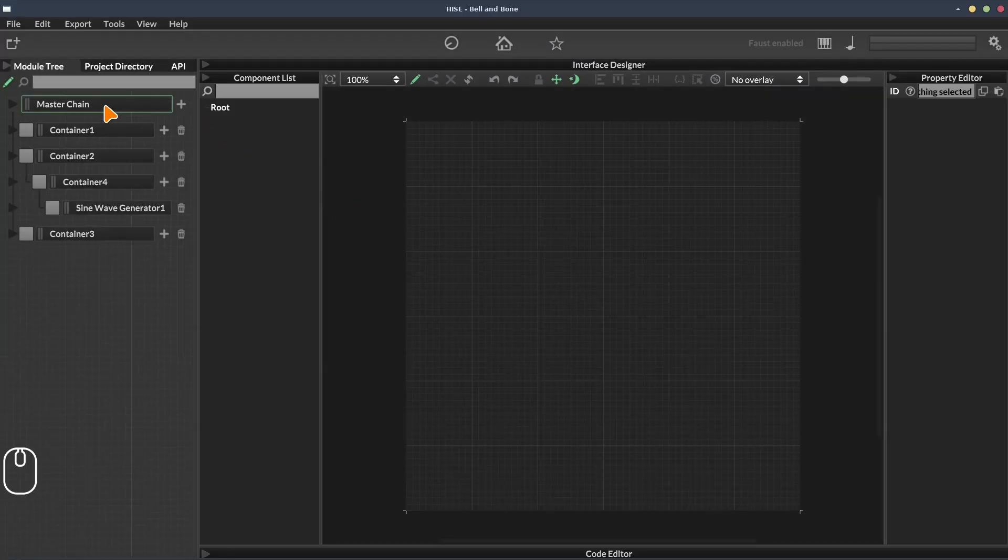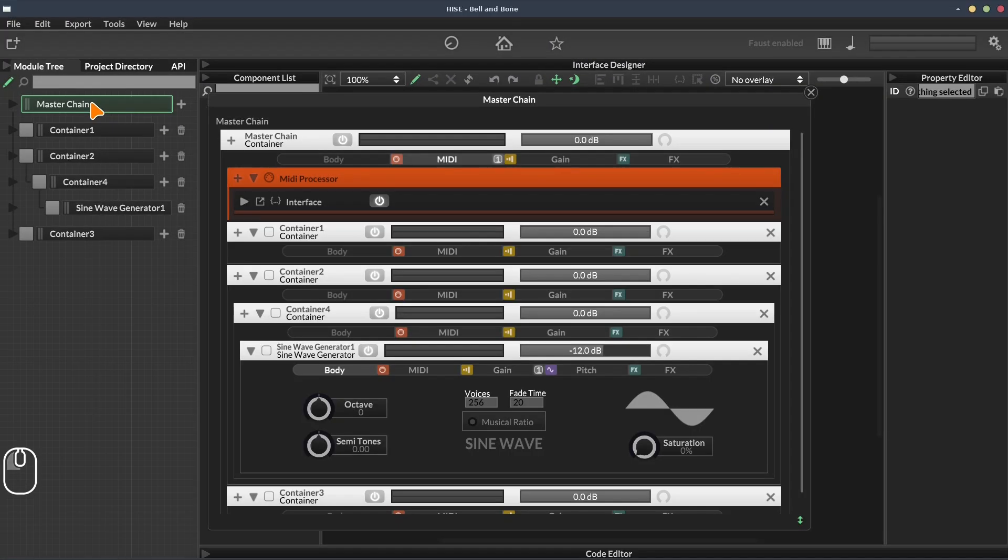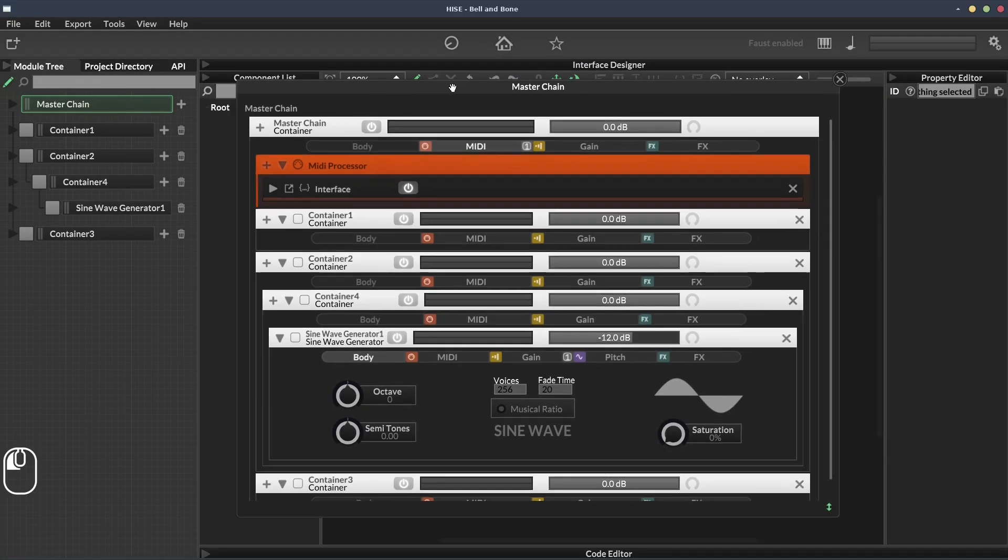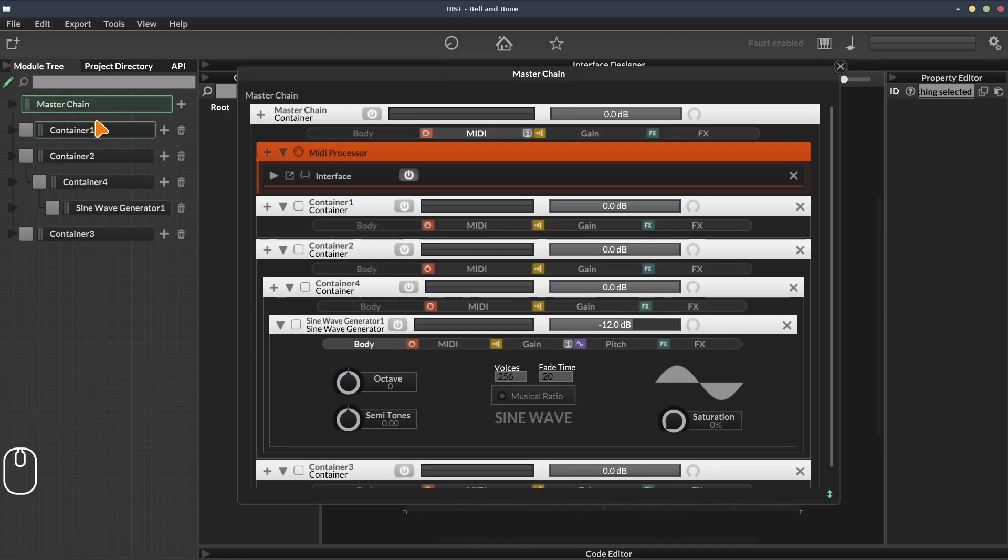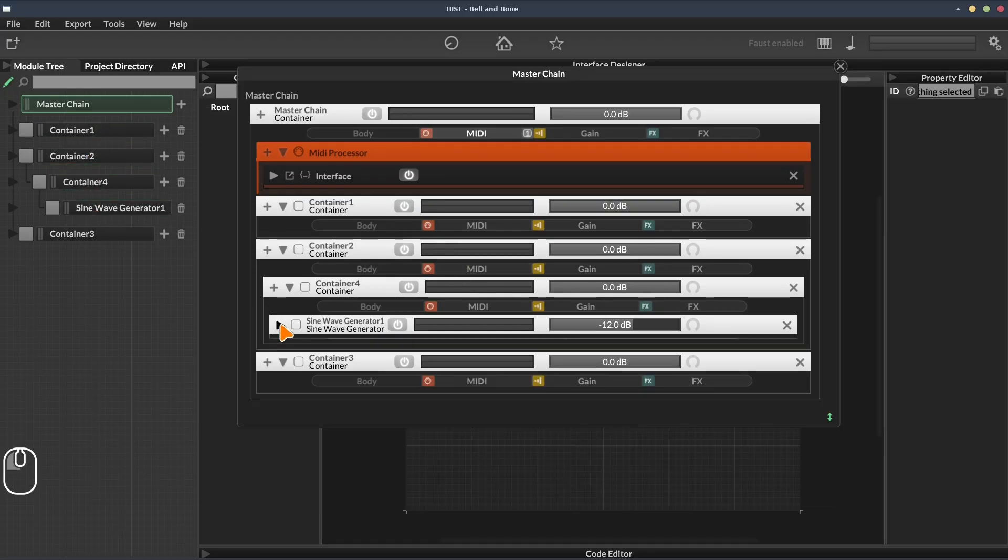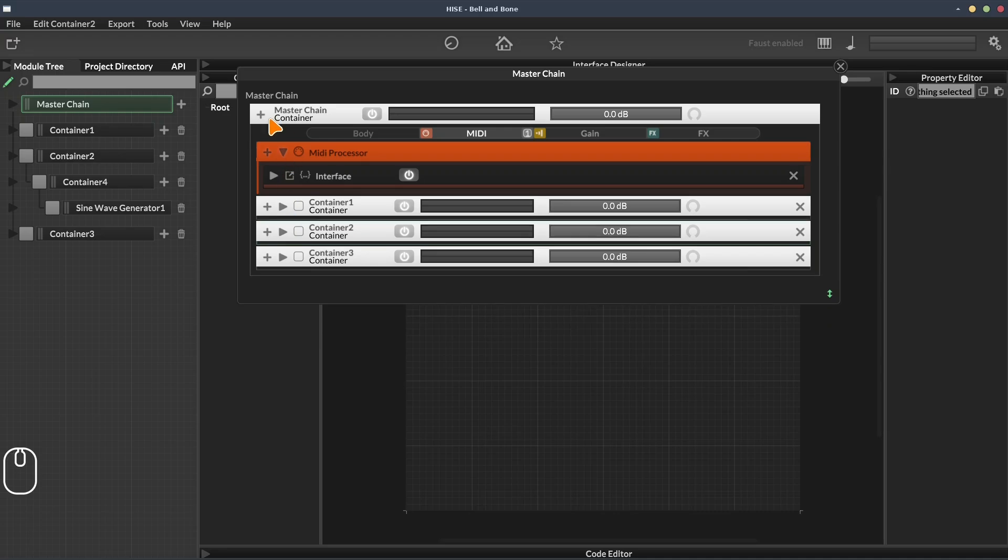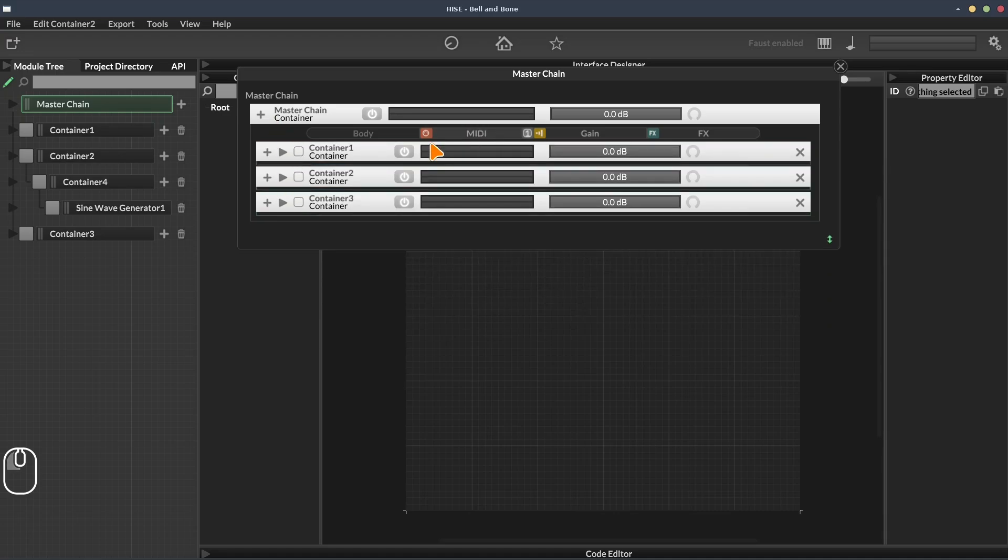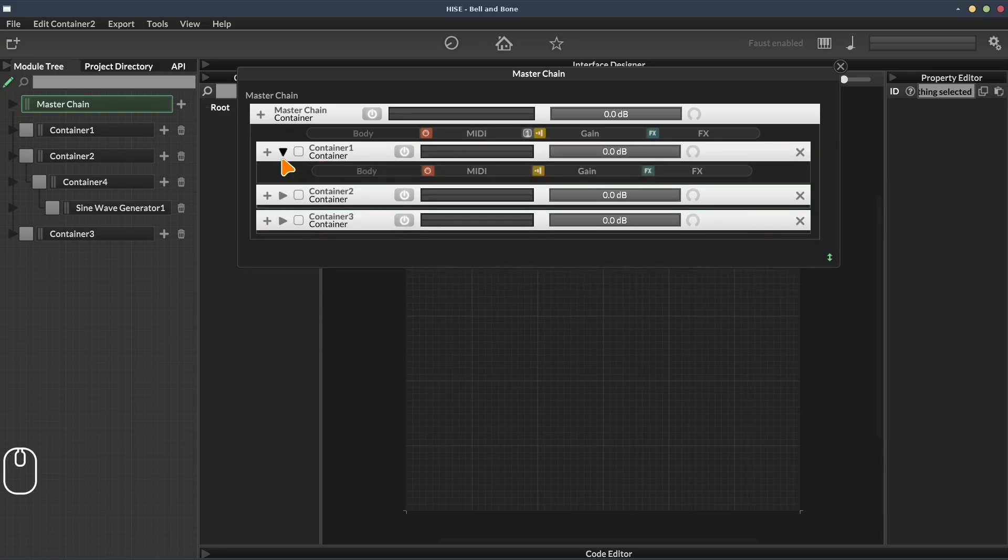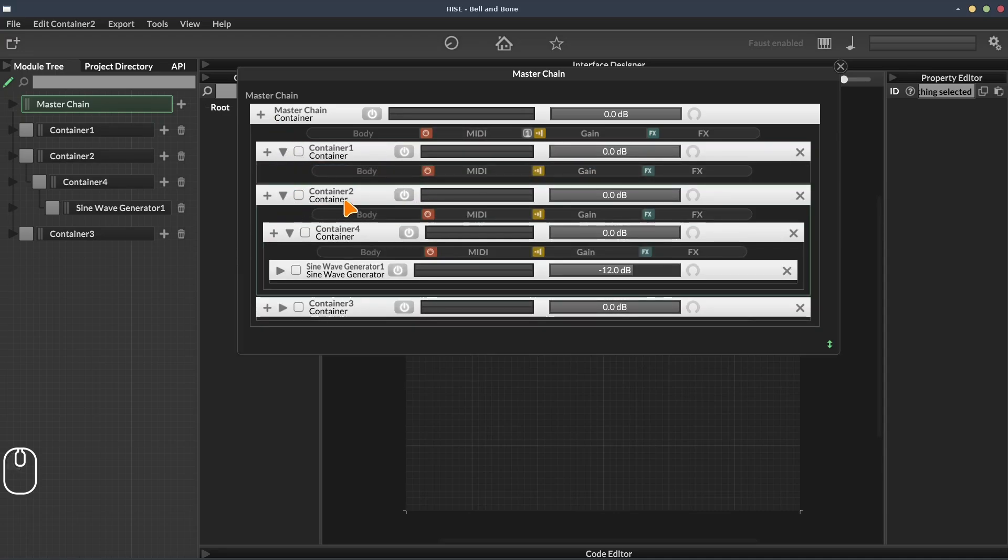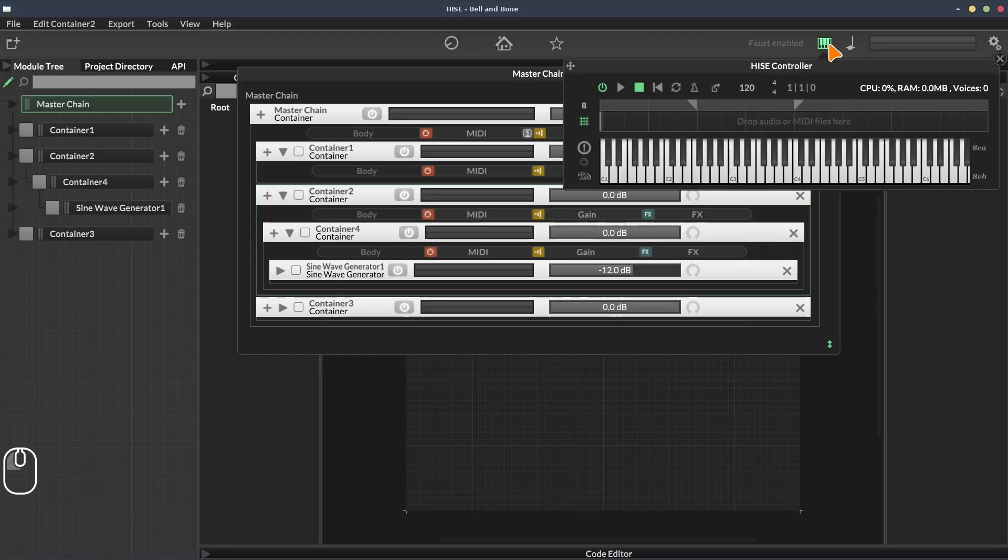So again, let's take a look at this in the larger overview. I'm going to click the master chain. We can see the same structure is represented here. It might be easier to see how things are contained within each other if we collapse them up. Container one doesn't have anything in it. Container two has container four inside of it. And container four contains the sine wave generator. Again, if I play a MIDI note, we can see these peak meters moving.